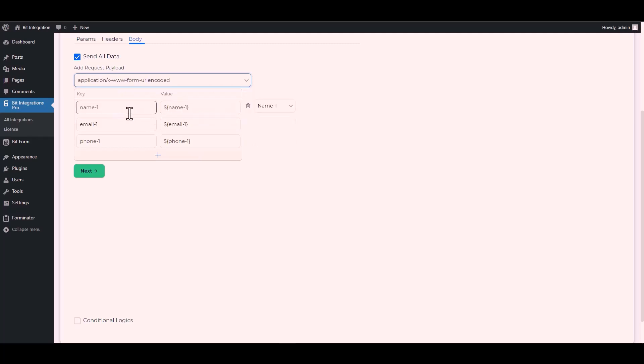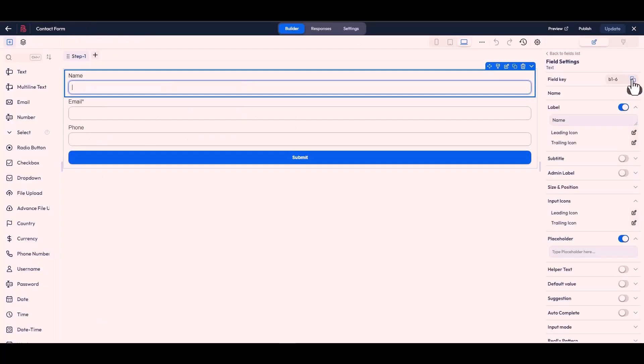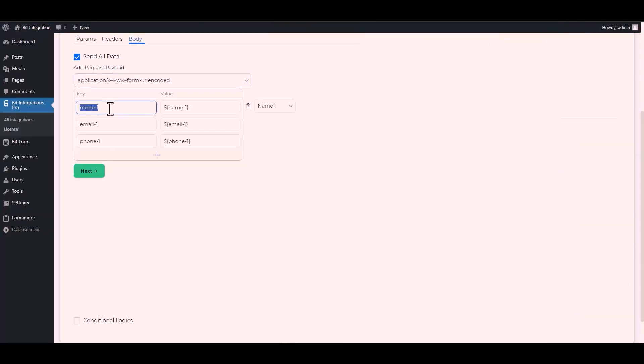Now change the key name of the Bit Form. So copy the Bit Form field key and paste it on the integration site.